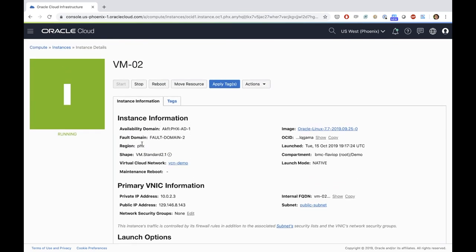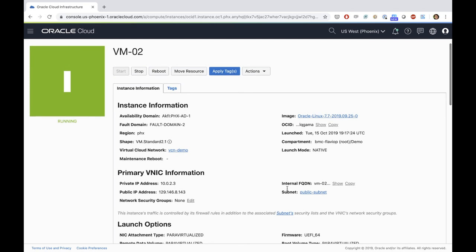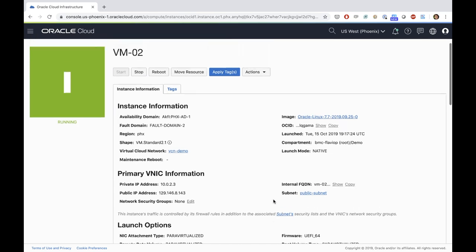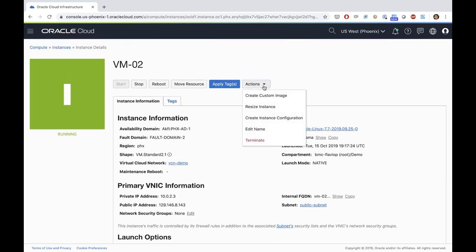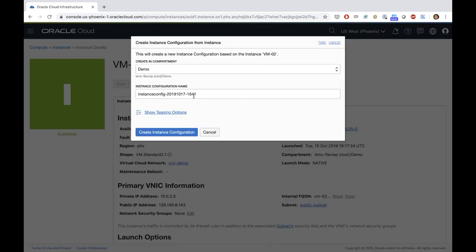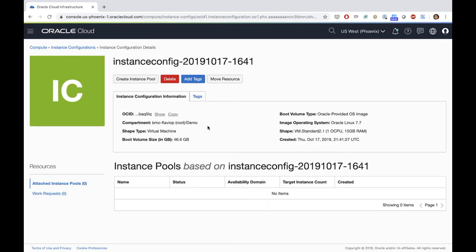As you can see, I have all the information of that instance — public IP, private IP, any network security groups associated, the image used when I launched that instance which is Oracle Linux 7.7, which availability domain and fault domain I deployed it in, and which subnet was associated. To create an instance configuration is really easy — you go to Actions and say 'Create Instance Configuration.' You can give it a name; I'll leave the default timestamp name and click Create. It's really fast — it's created instantly. Now I have the skeleton of my instance: the image, the shape, the boot volume size — all the information is showing here.